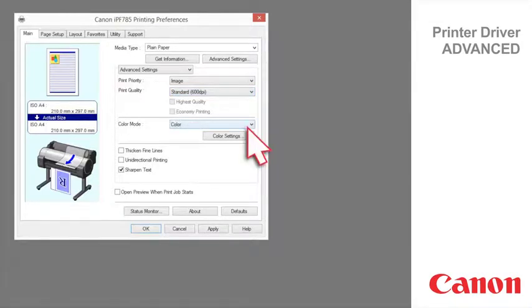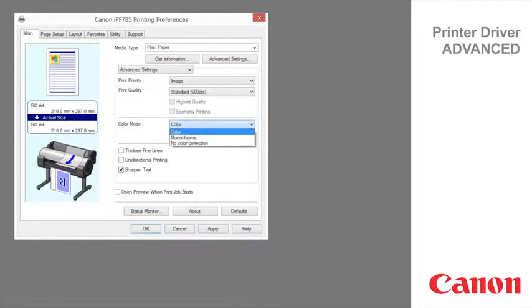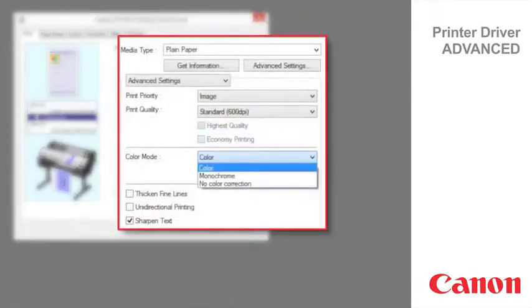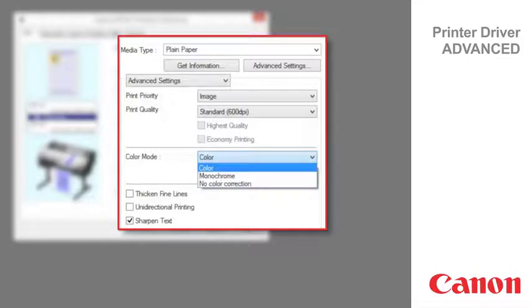The color modes available in the image print priority are color, monochrome, and no color correction. Color will use any or all of the inks to produce the print.